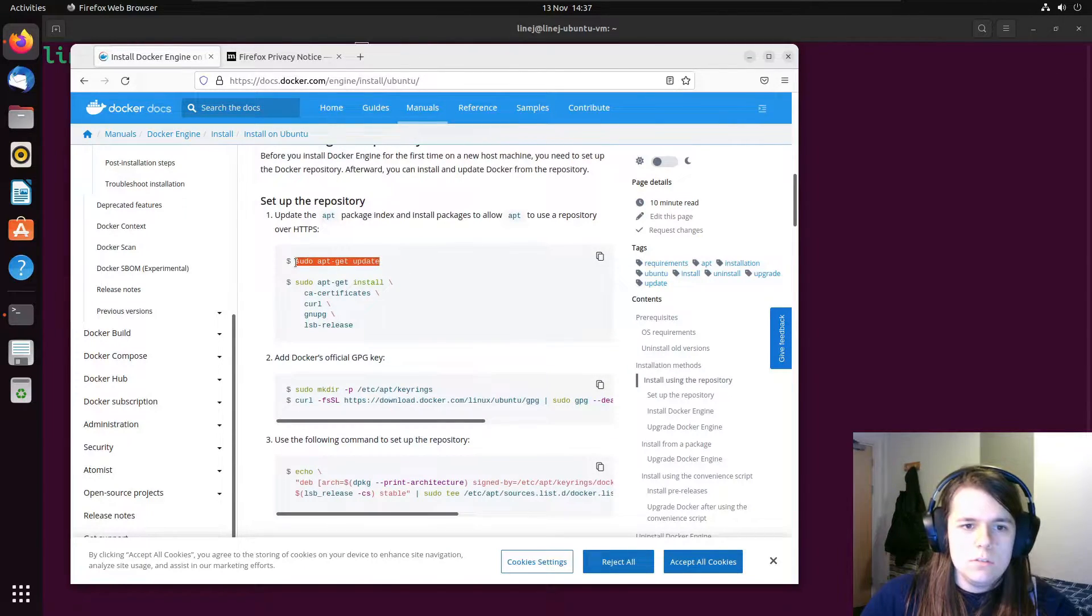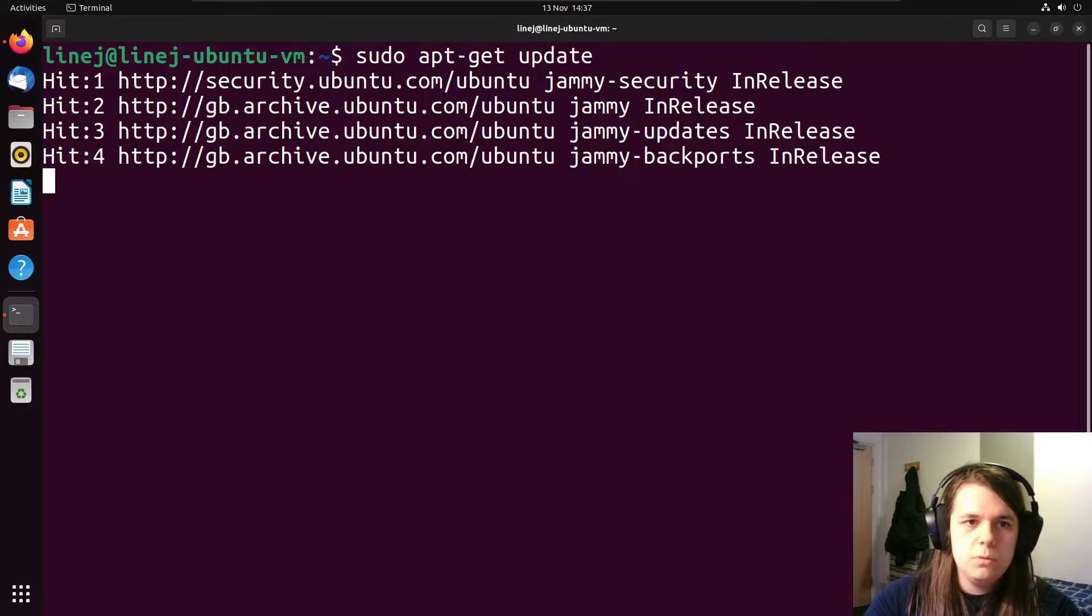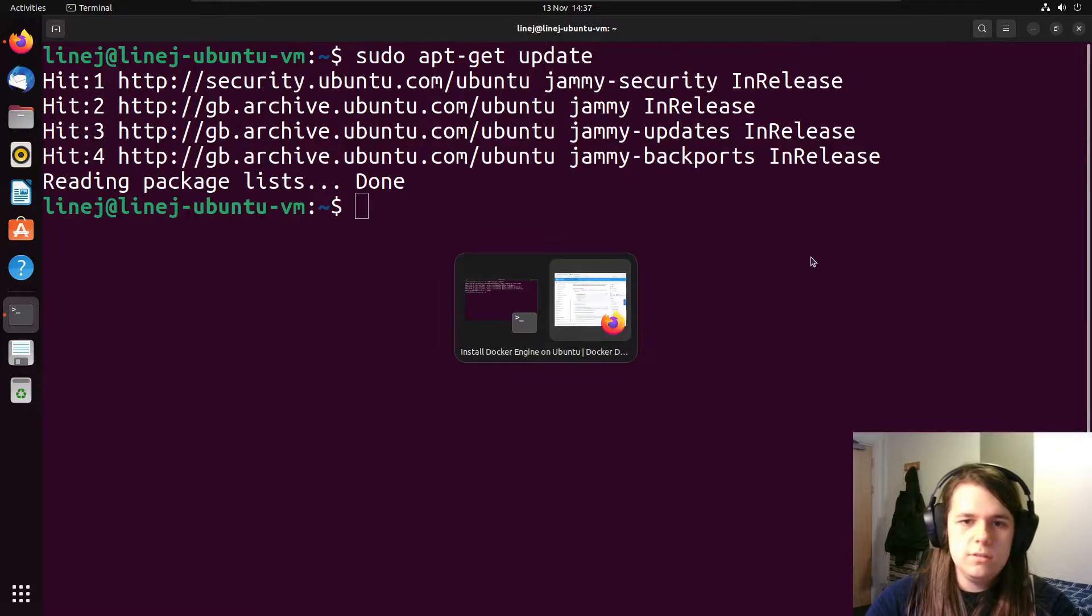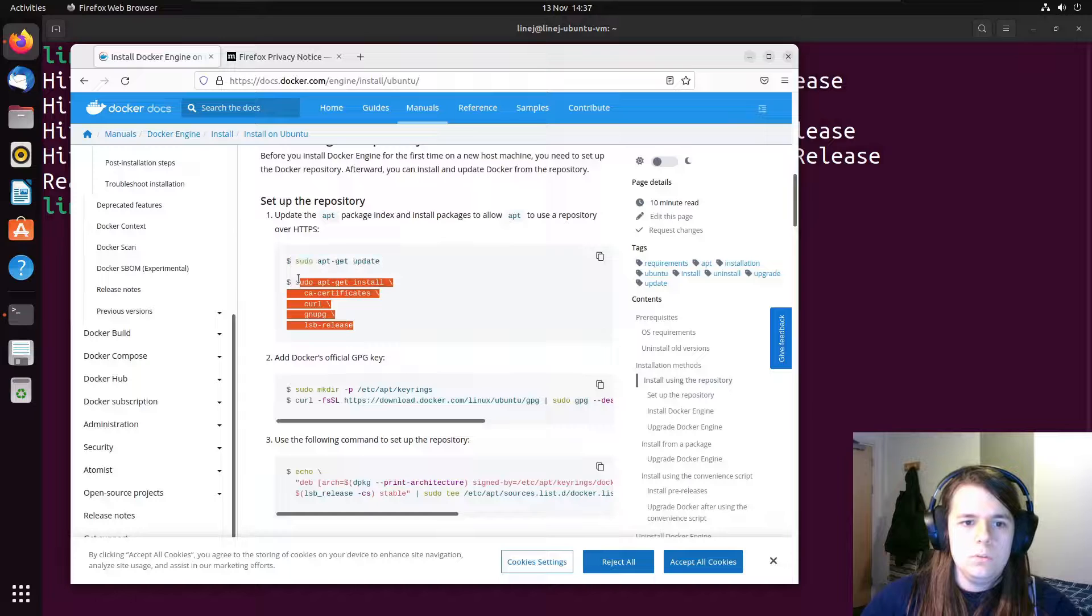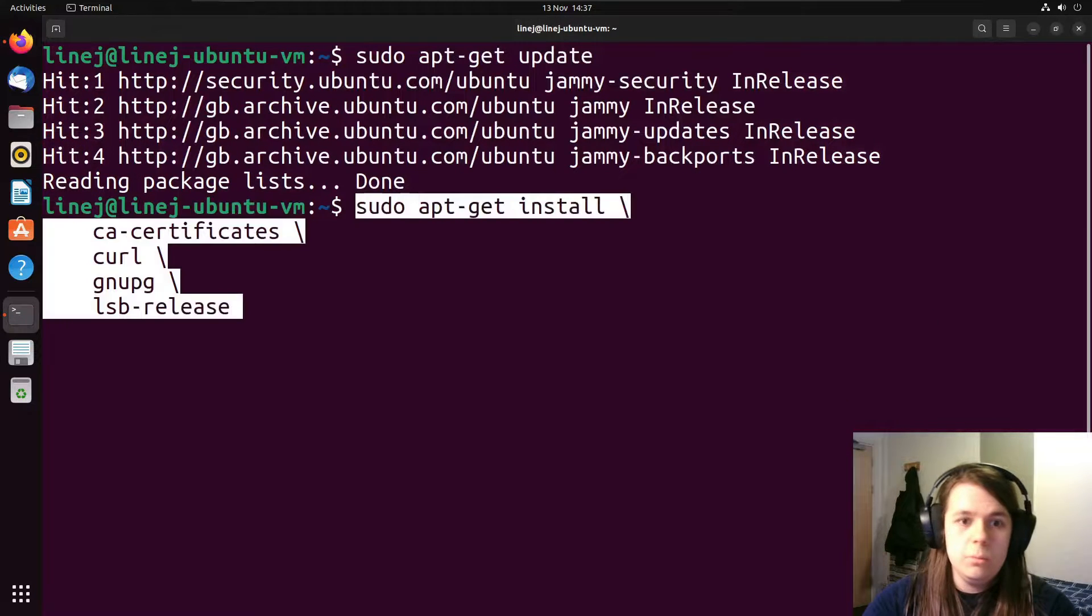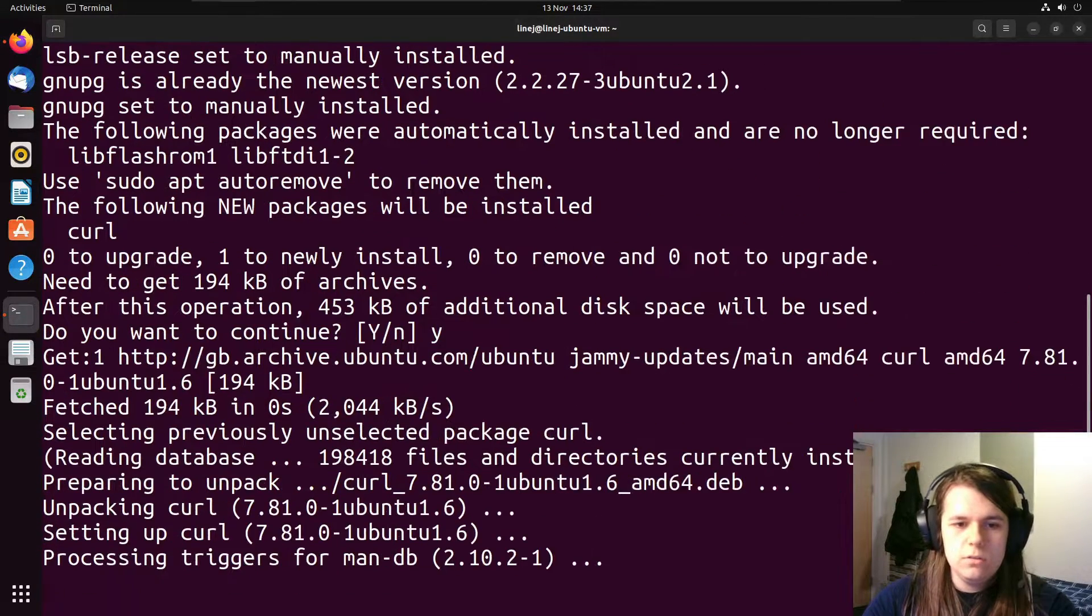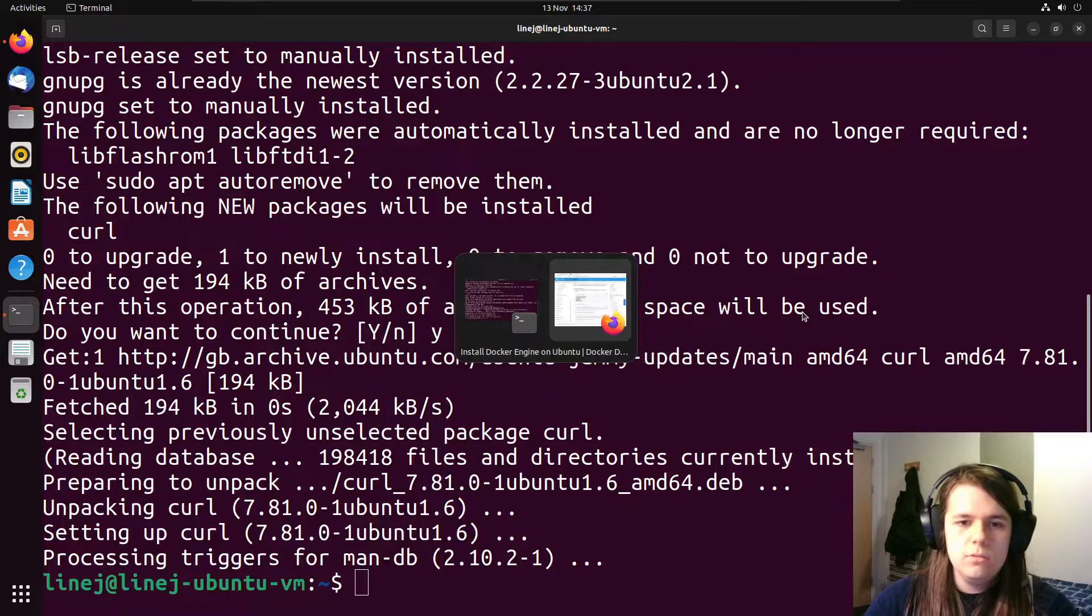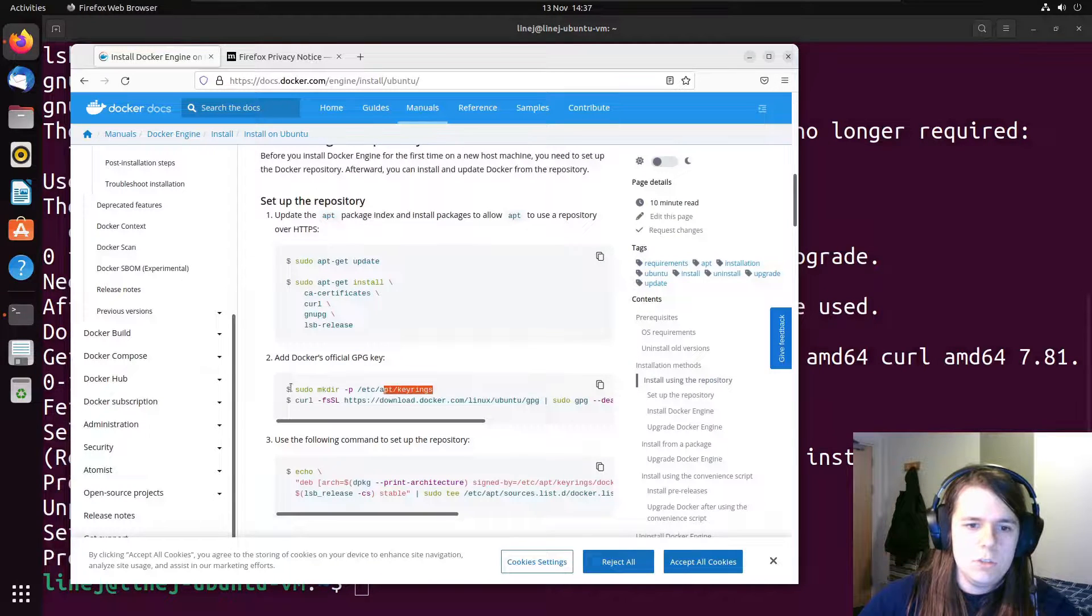And then you can start running through the commands. So the first one is to update the repository listings because we need to install some packages to accept Docker's GPG key. So we can just install the packages. You can check what they will do individually, but overall this is to get the GPG key downloaded.